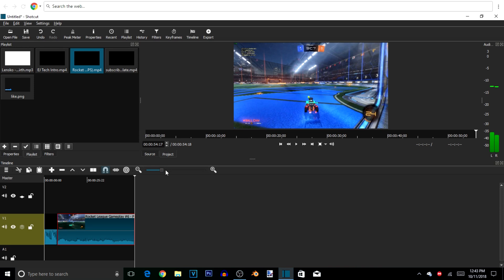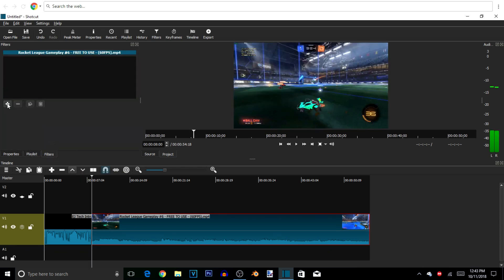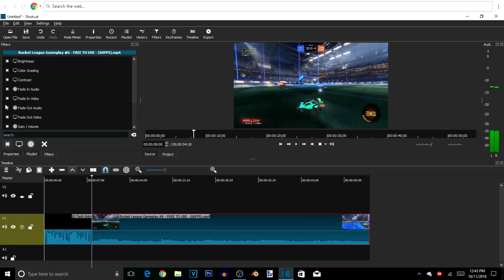I'm just going to zoom in a little bit — that's a good size. Now we're going to add a filter: a fade-in filter. You guys had questions on how to add fade ins and transitions, so I'm just going to add this little clip that says fade in.